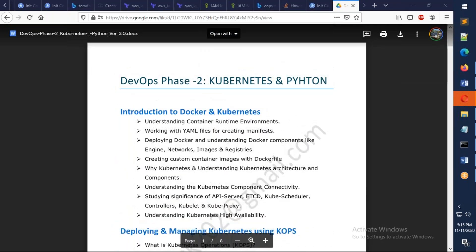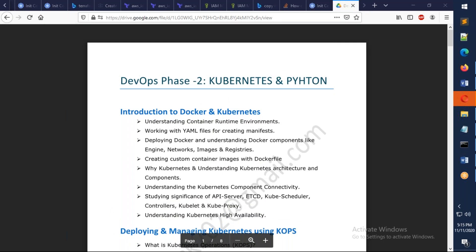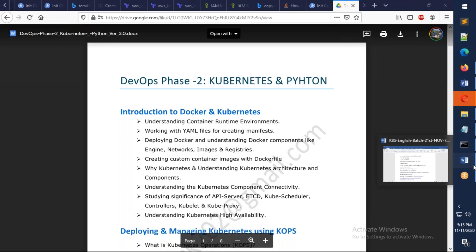Once you complete this course, you will be able to take up the certification very easily, and you will be a person who knows Kubernetes and Python well.